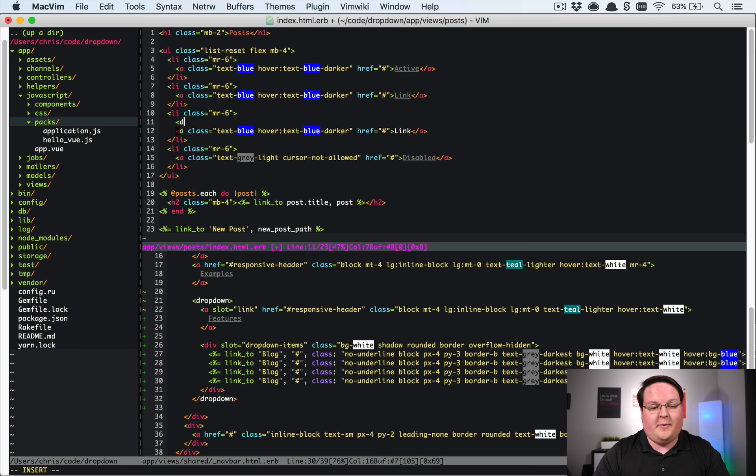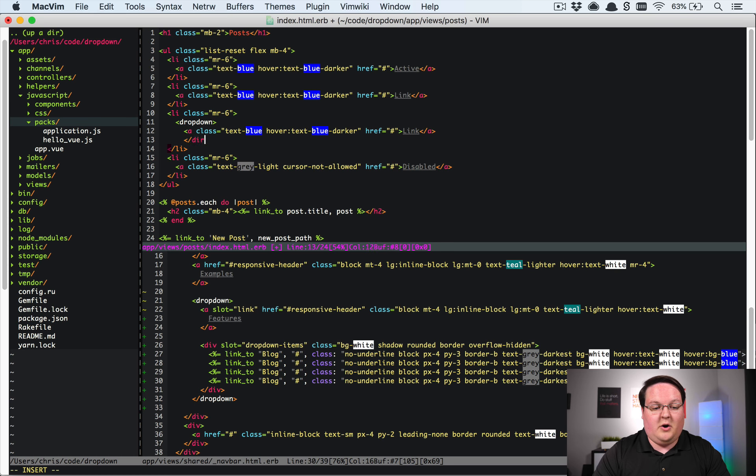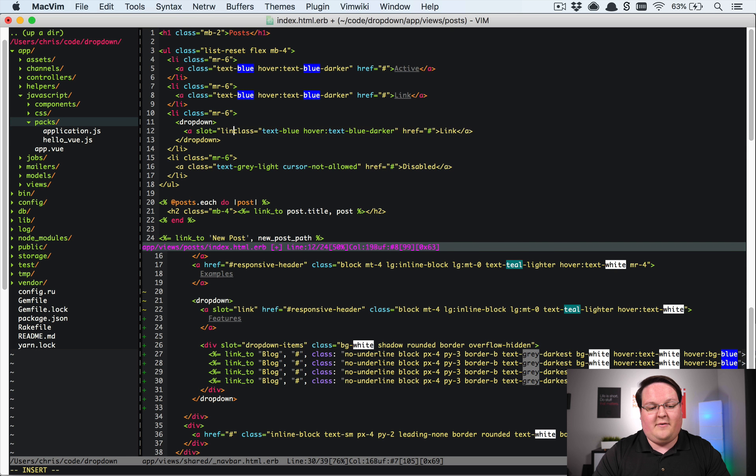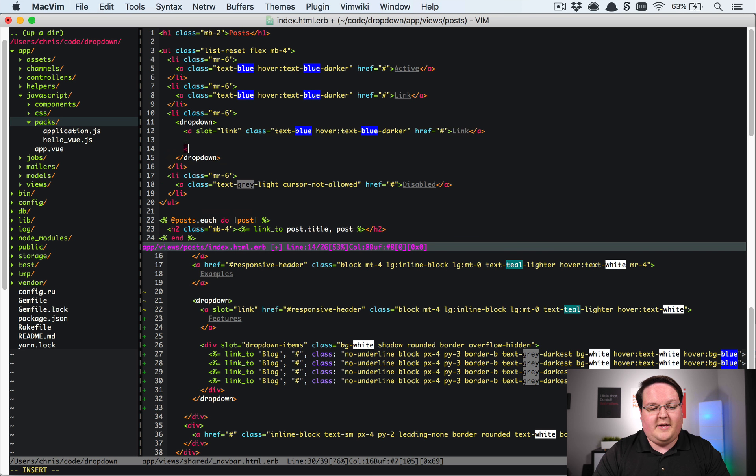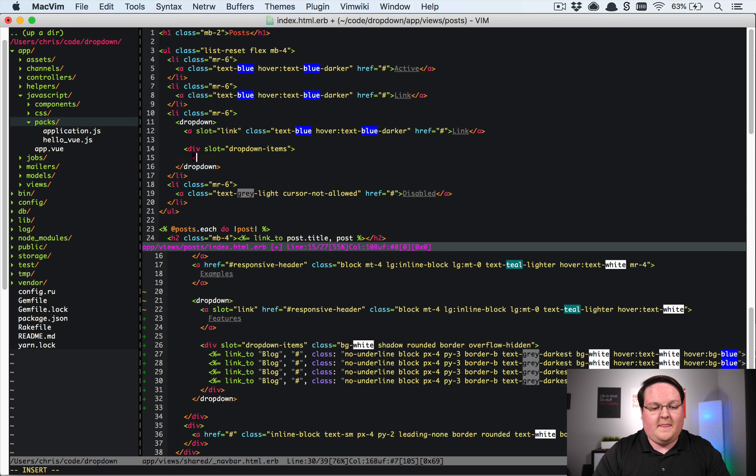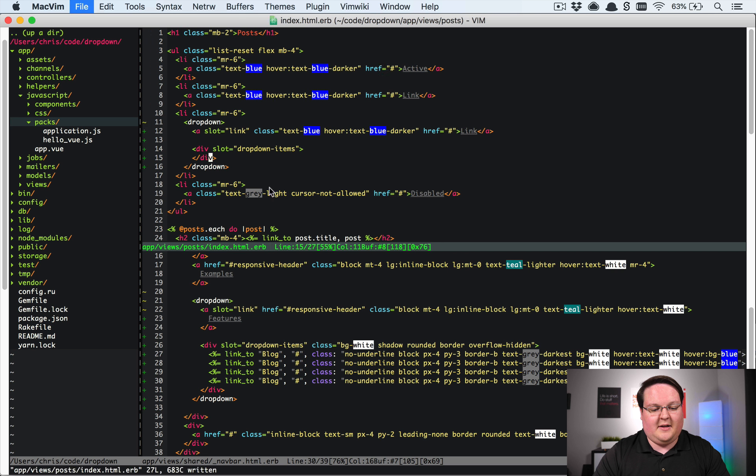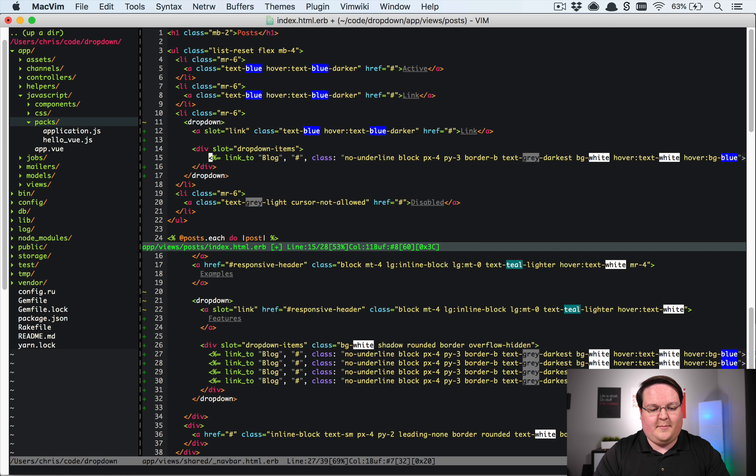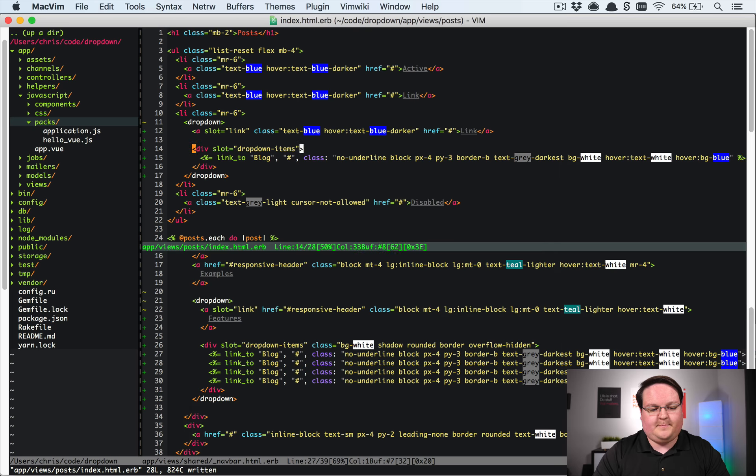So if we wanted to implement a dropdown on one of these we could go define dropdown here. We could say this is slot for the link. This div here will be slot for dropdown items and we'll have the closing div tag there and maybe we grab you know a similar looking blog item here.